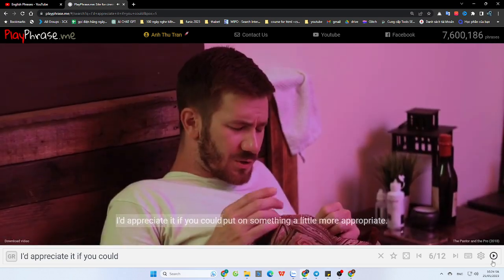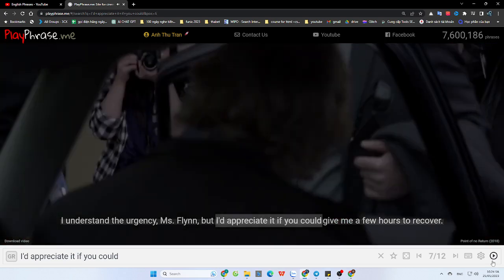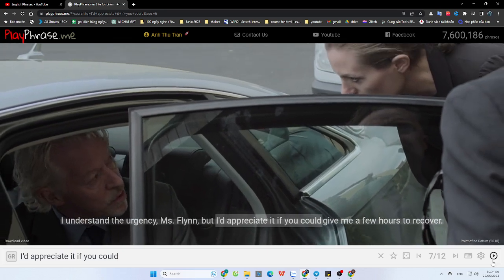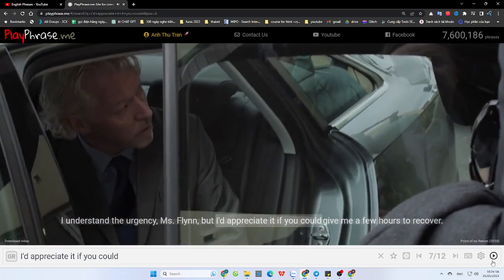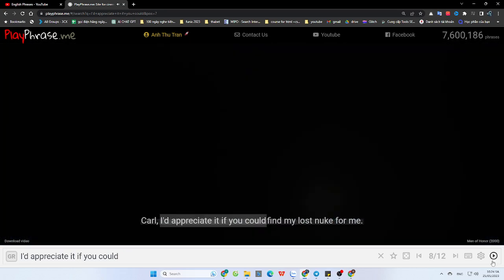I'd appreciate it if you could put on something a little more appropriate. I understand the urgency, Ms. Flynn, but I'd appreciate it if you could give me a few hours to recover.